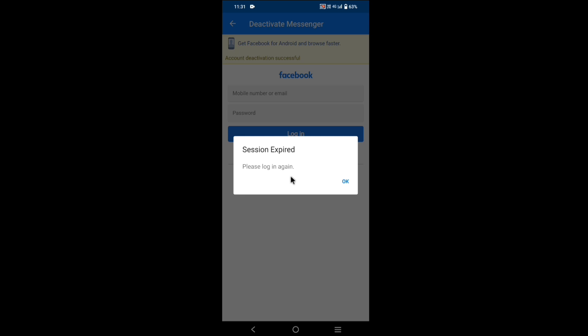So friends, in this way you can deactivate your Messenger account. If you like the video, hit a like and share the video, and don't forget to subscribe to my channel. Thank you friends, thank you for watching my video.